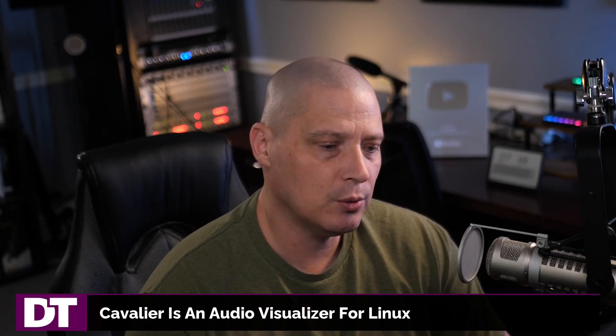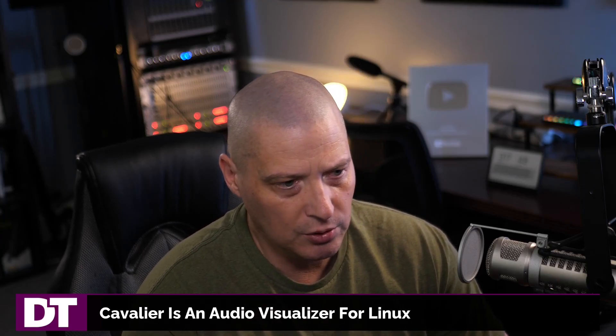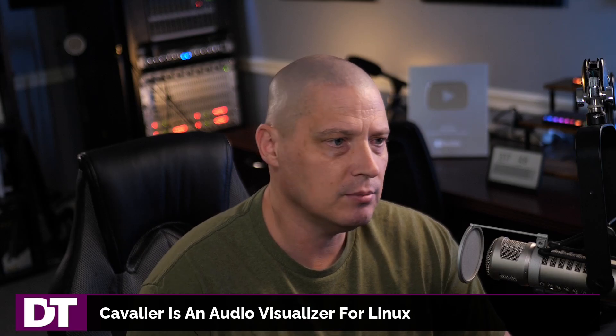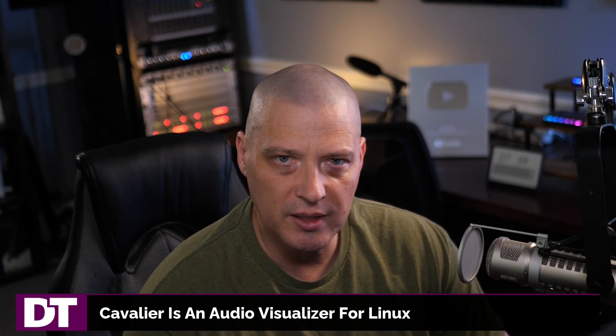Today I want to share with you a really cool application I came across a few weeks back and I've been meaning to share it with you guys on camera. Most of you guys are probably familiar with a Linux app called Cava, C-A-V-A.